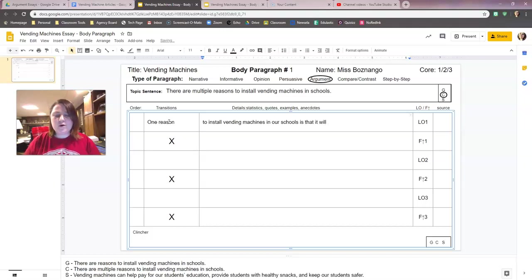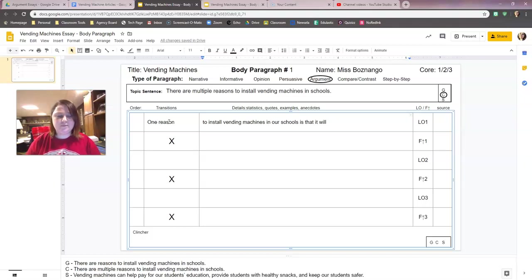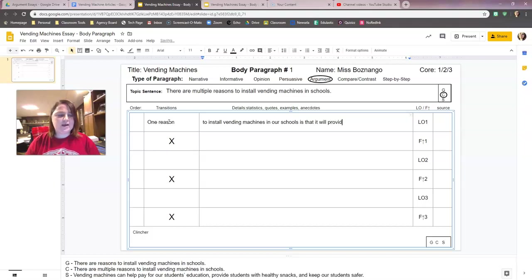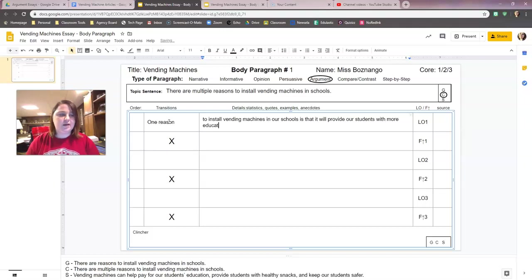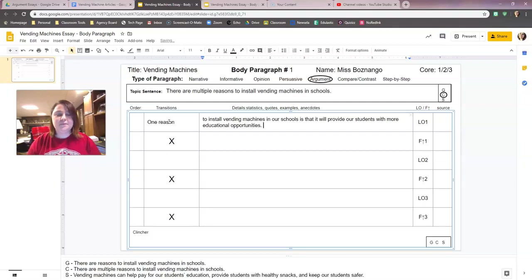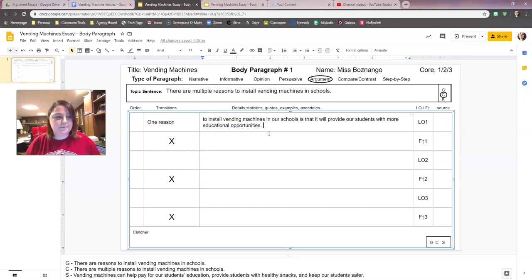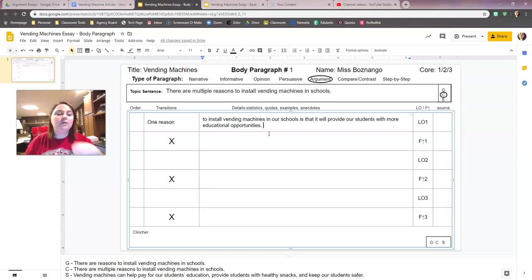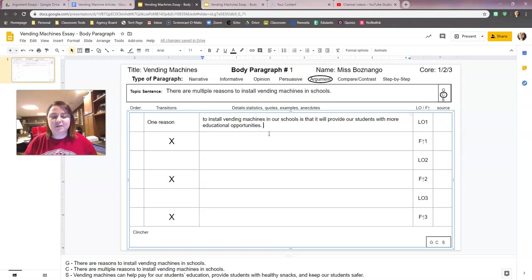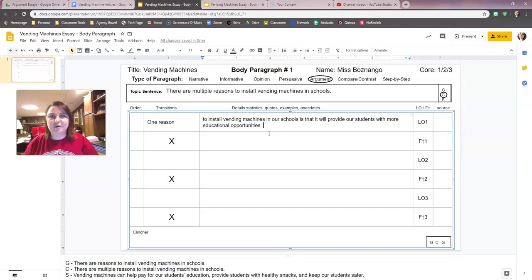So one reason to install vending machines in our schools is that it will... I don't want to use the same wording I used in my specific topic sentence because otherwise it sounds kind of repetitive. So I think I'm going to use, because it will provide our students with more educational opportunities. It will provide our students with more educational opportunities. I think we're going with that. They kind of go hand in hand.